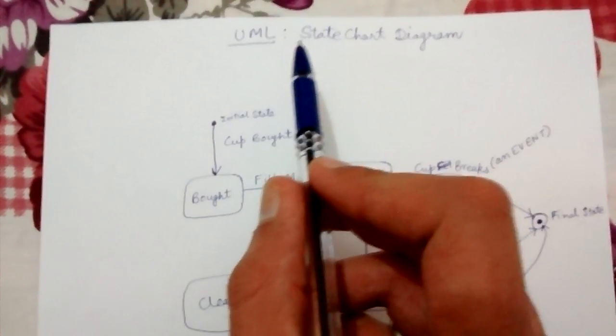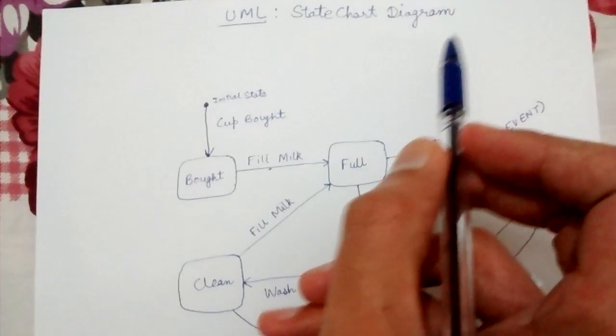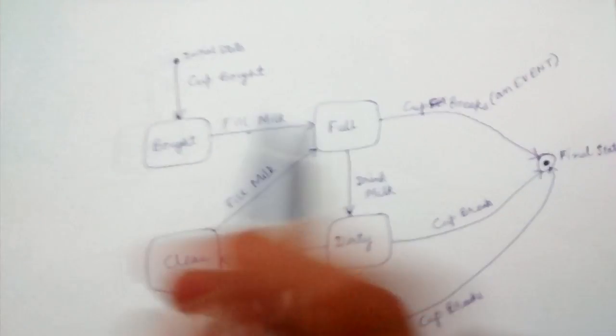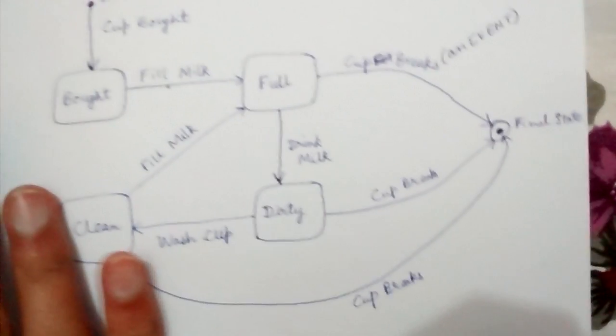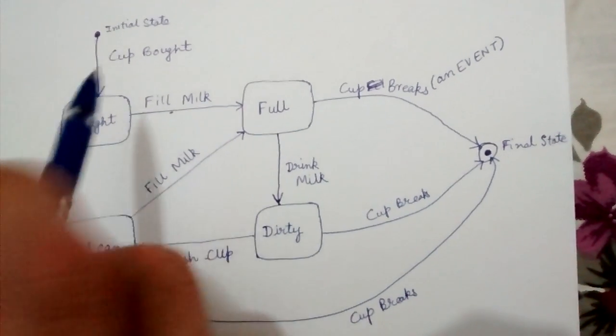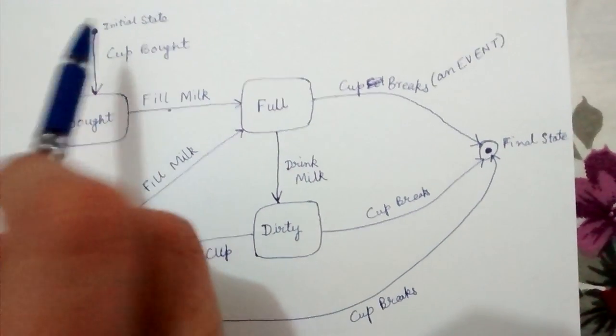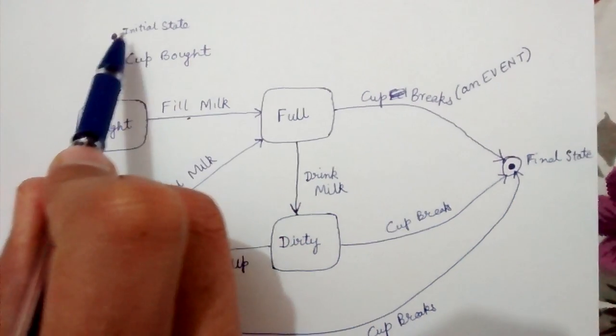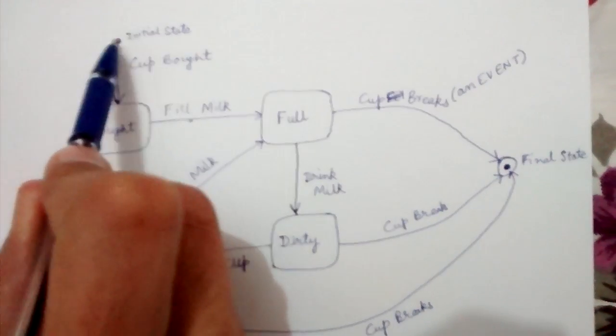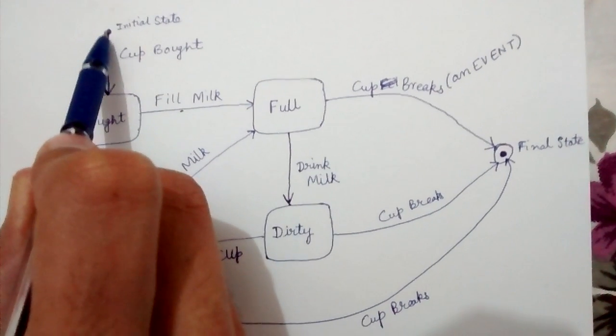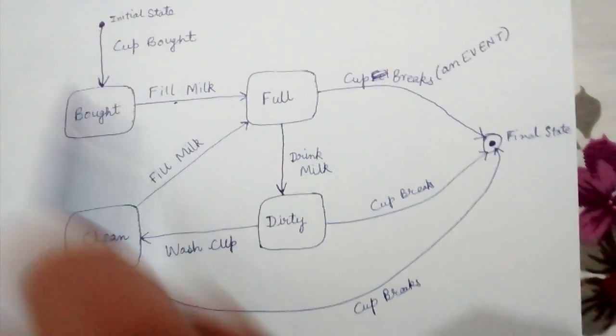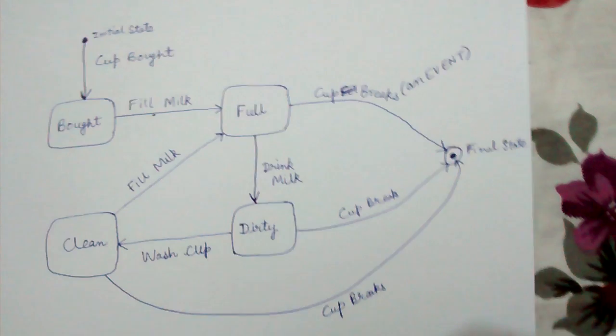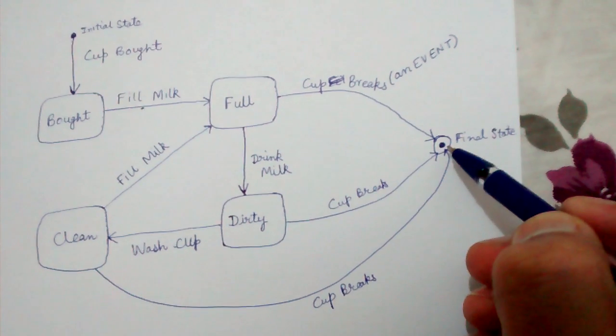Hello friends, today we will look at UML state chart diagrams. Here is an example UML state chart diagram in which the initial state is represented by a small filled dot and the final state is represented by a small shaded dot with a circle around it.